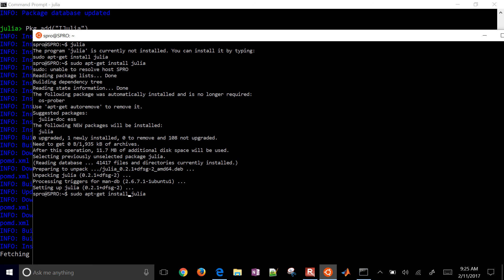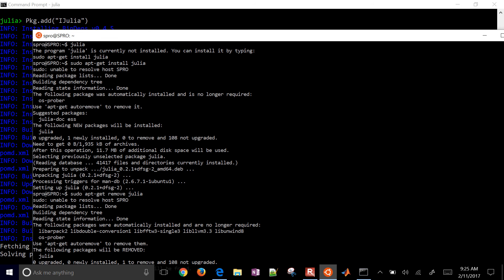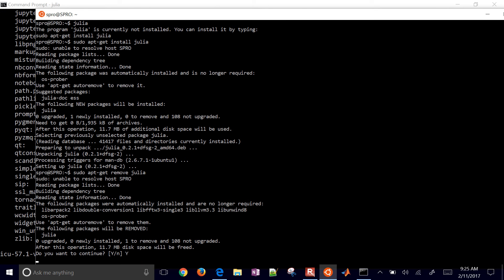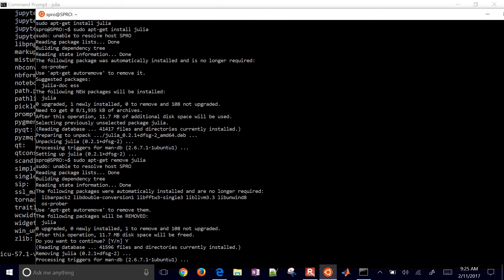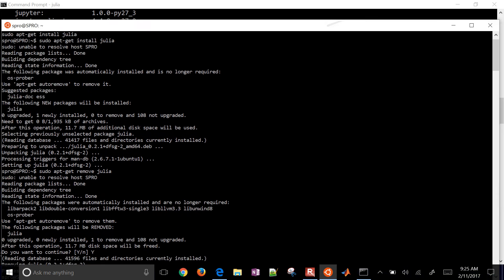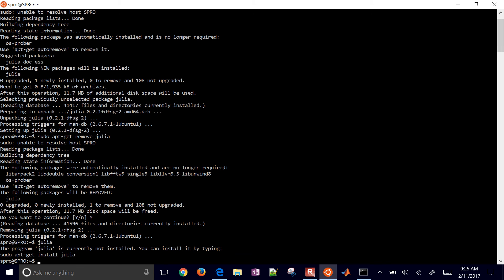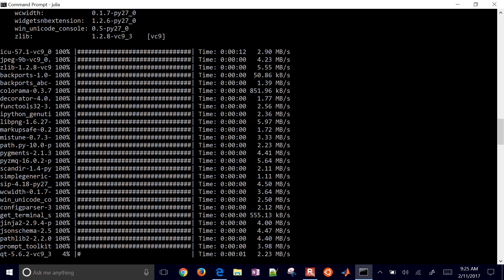If you want to remove it, just run remove and it will ask if you want to proceed — click yes. It will then uninstall Julia on your Linux system, and when you try to type Julia again, it won't work.